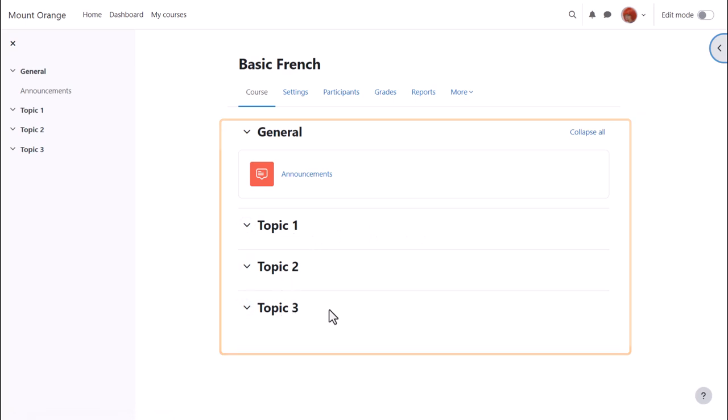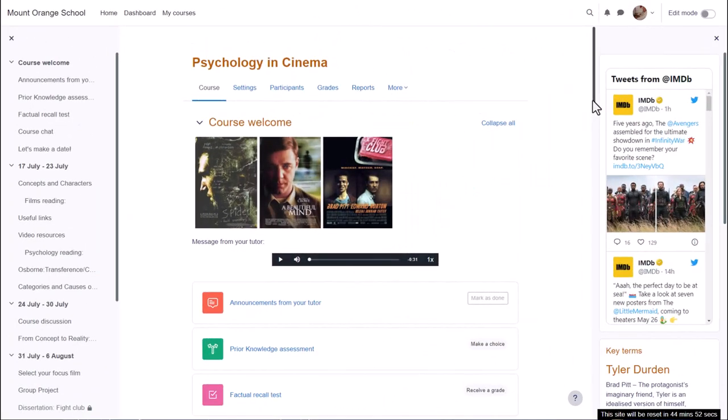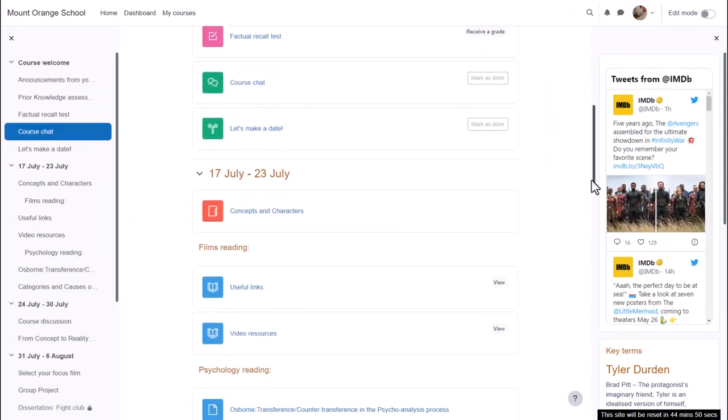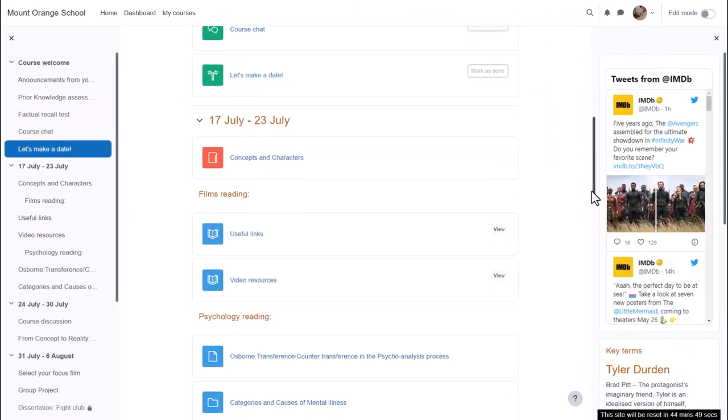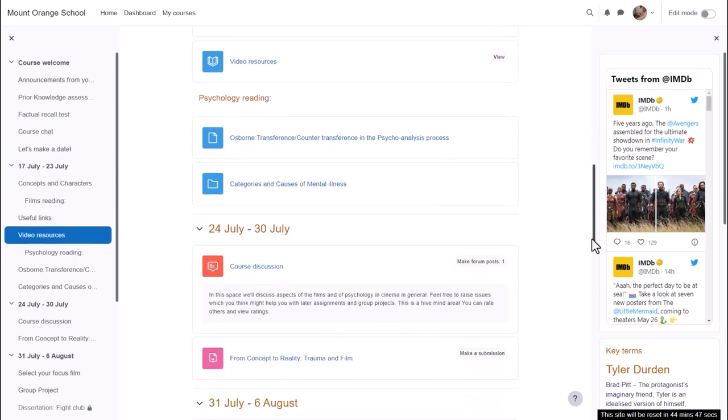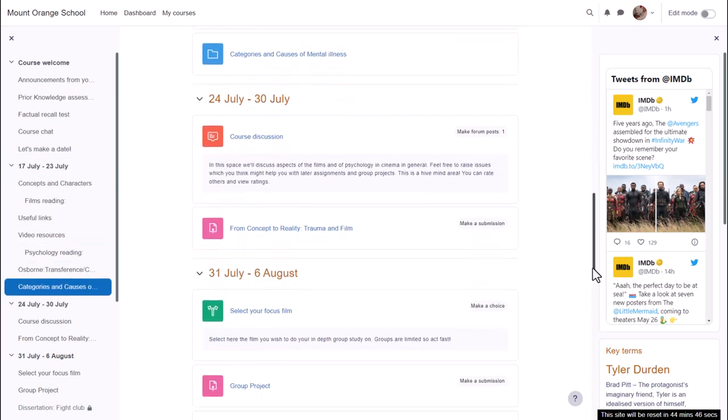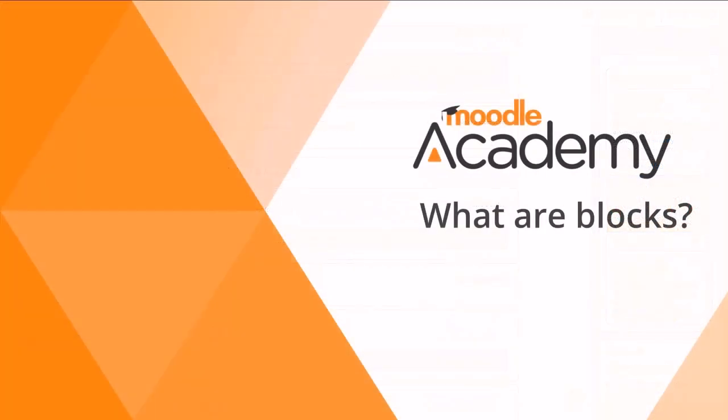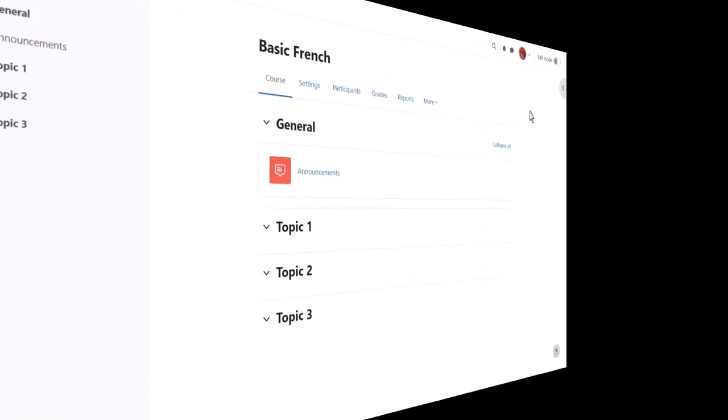But if we look at a different course on a different Moodle site, you can see that these are divided into weekly sections and there are some blocks on the right. In another video, we'll look at the use of these blocks.